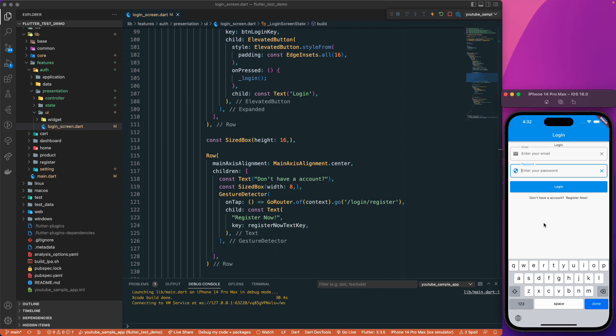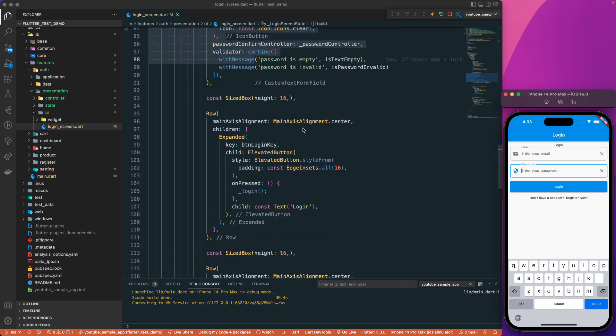The reason I'm starting with the widget test is that widget tests are quite simple and much easier to get started with if you don't have any experience writing test cases. Writing a unit test is actually more complex than writing a widget test.